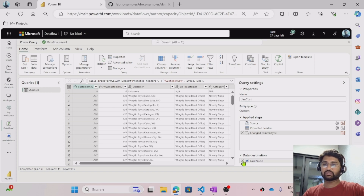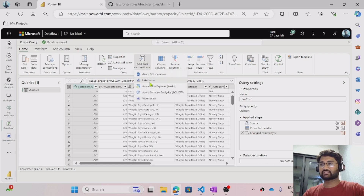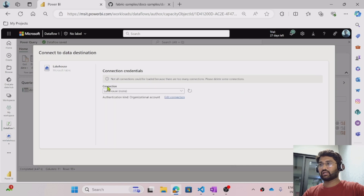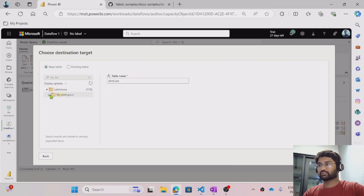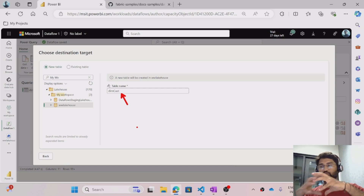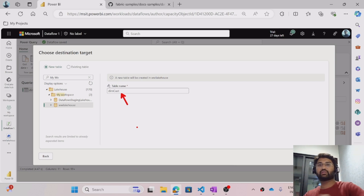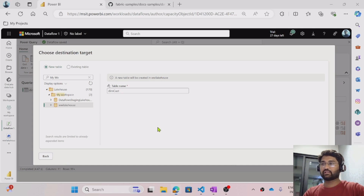To change it, first remove the existing destination. It asks: are you sure you want to remove the destination? Once you remove it, you can add the destination here and select the lake house option — click Next. I will search for my workspace, and under my workspace I have the WWI lake house. That is the lake house where I want to load this entire data as a table. We are taking the CSV file and using the data flow we are loading it into a table. By default in a lake house, tables will be Delta format tables — Delta tables.